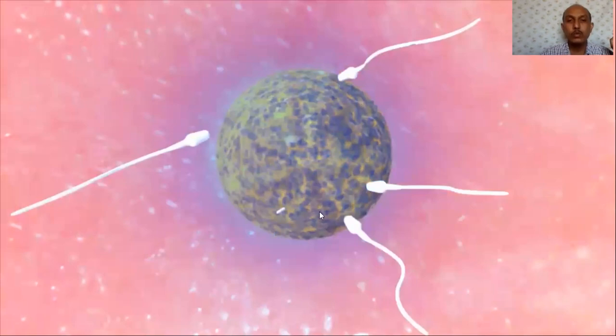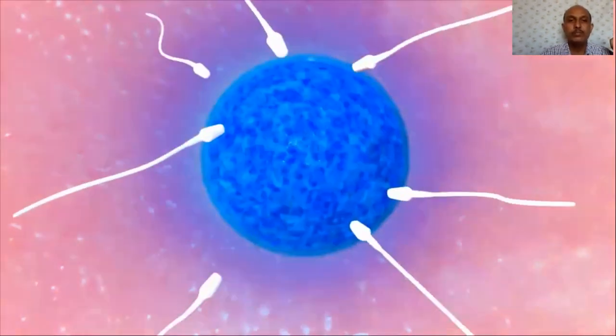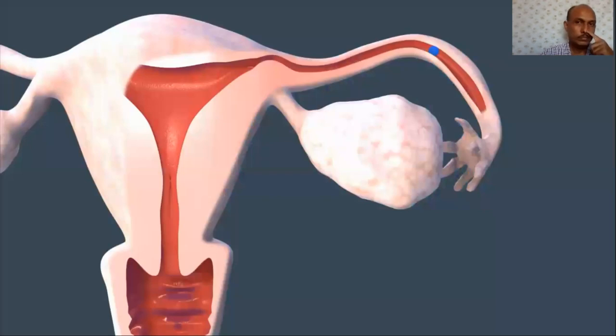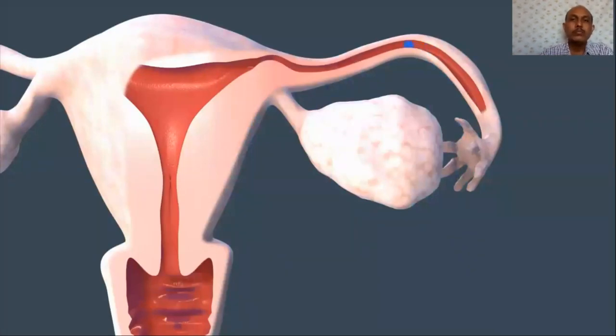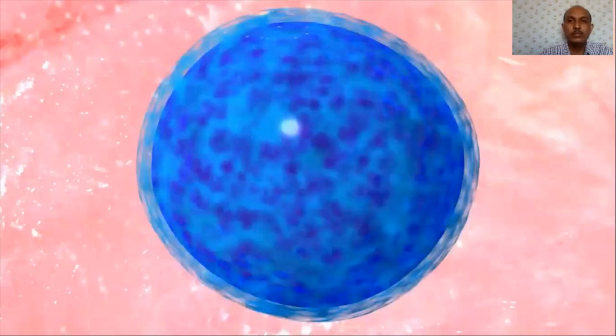One sperm penetrates the egg, combining their genetic material. The sperm and egg each contain 23 chromosomes, holding all the information that determines the child's sex and contributes to genetic makeup — including physical appearance, intelligence, and personality. It could be a boy or a girl; you just don't know which yet.